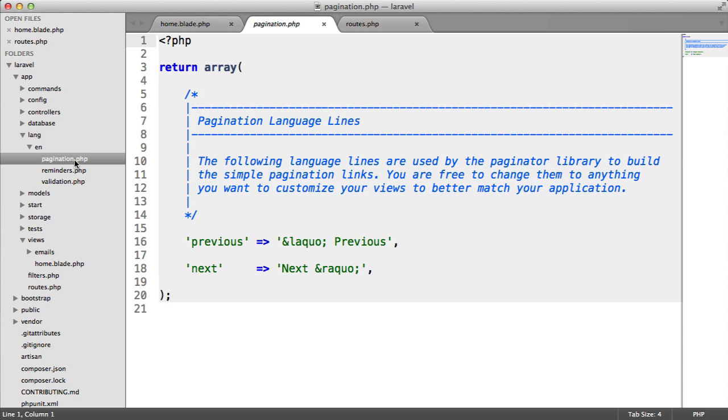We also need to use the names of these files when we're calling translated text. You need to choose the file names wisely. Break them up into sensible sections when you start to use more translations. It's going to make it a lot easier to find what you're looking for.